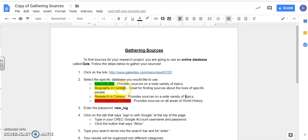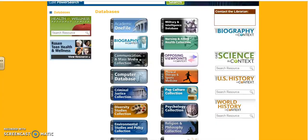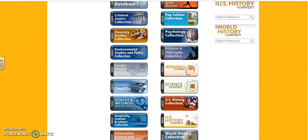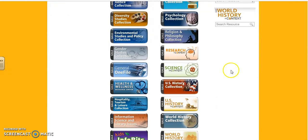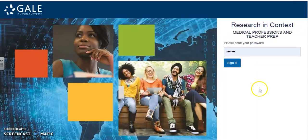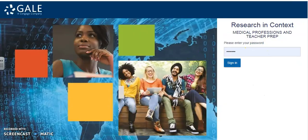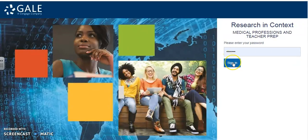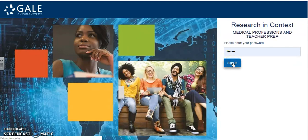Now Biography in Context you would only use if your topic is about a specific individual and some of you do have topics about a specific person. But if yours is about just an event in general then you wouldn't go to that one. So let's say for example I'm going to use the Research in Context database to find my second article. I click on the link and of course I have to put in the password. If you've forgotten it, it is new underscore log. Mine's already loaded in for me and sign in.